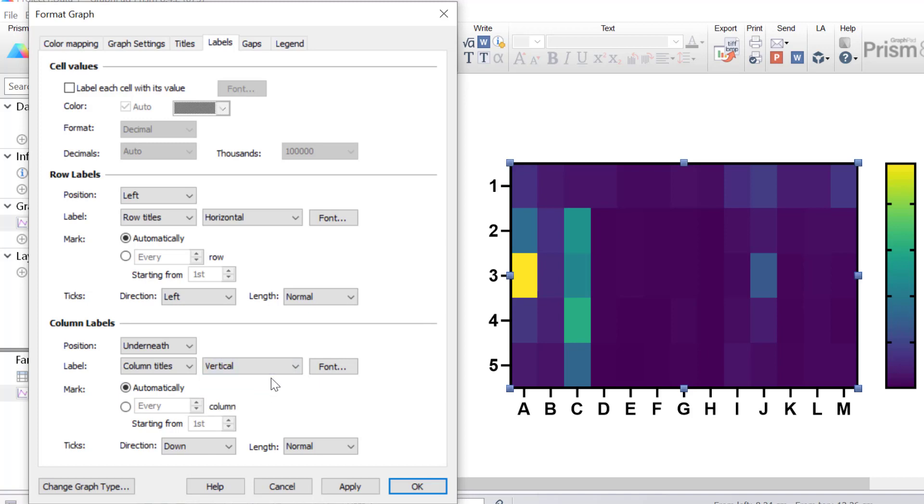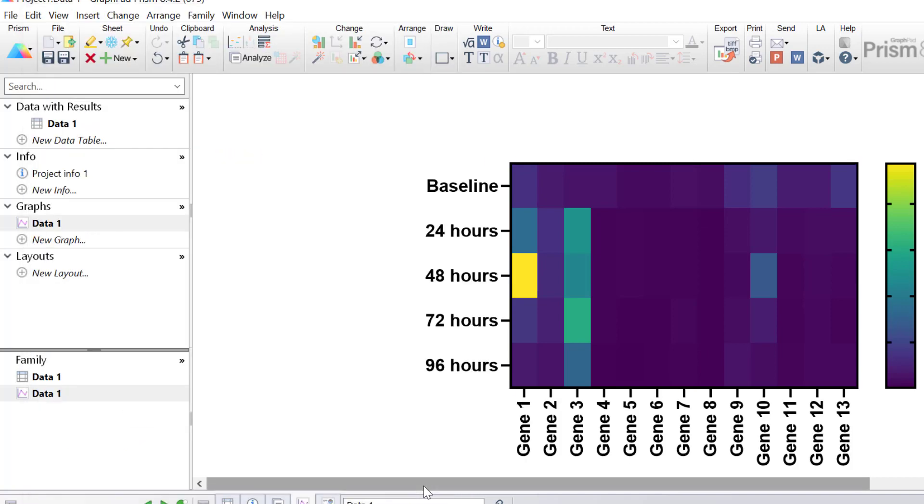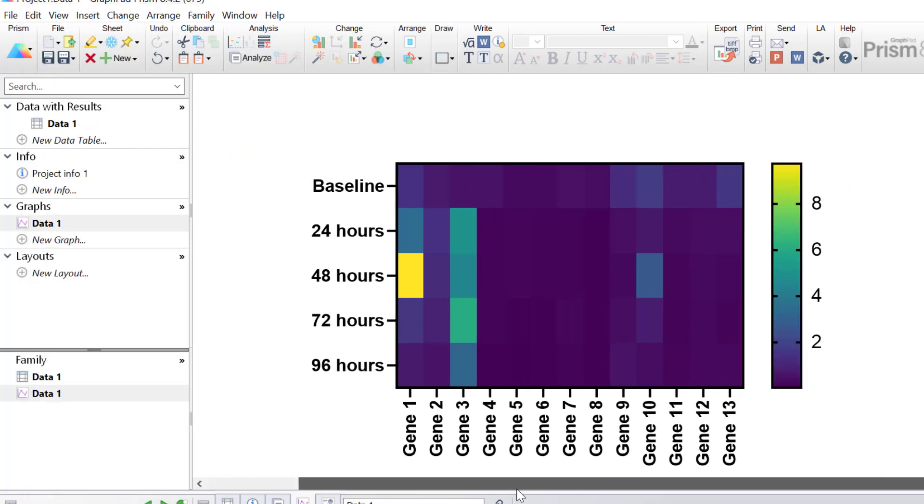And I'm also going to change the orientation of these to be vertical. Just because there are quite a lot of columns here, if I don't present this as vertical, some of the labels will actually not be presented. Then I'll click the OK button to return back to the heat map.